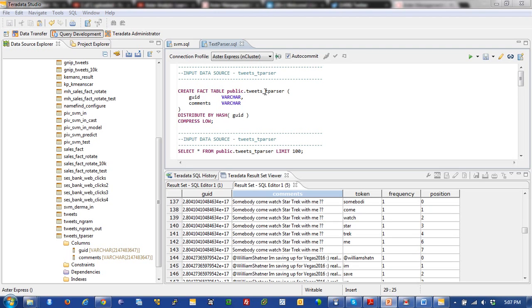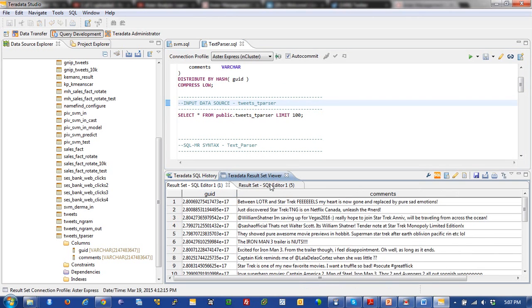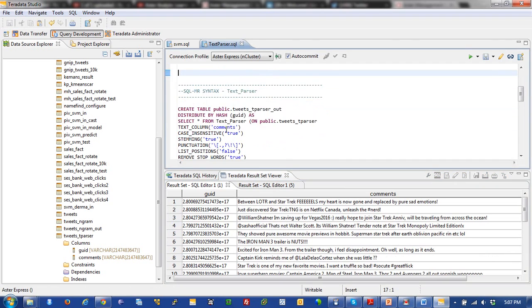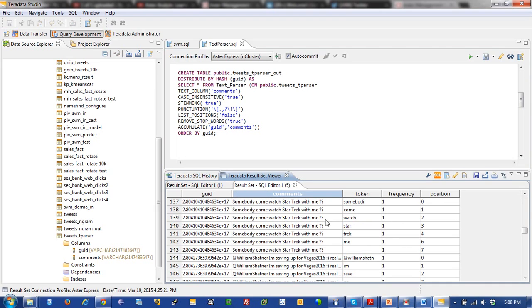You can see here, I created my table T parse or tweets T parser, and then ran my data source, which is right here. There's my data source. And then I came down to actually running the actual creation of the table to T parser out based on the text parser analytic here that I ran. And that's the actual data that came out of that system.